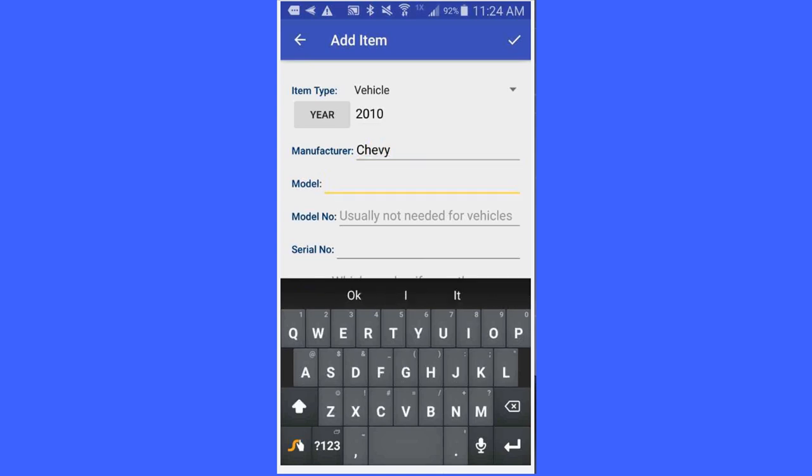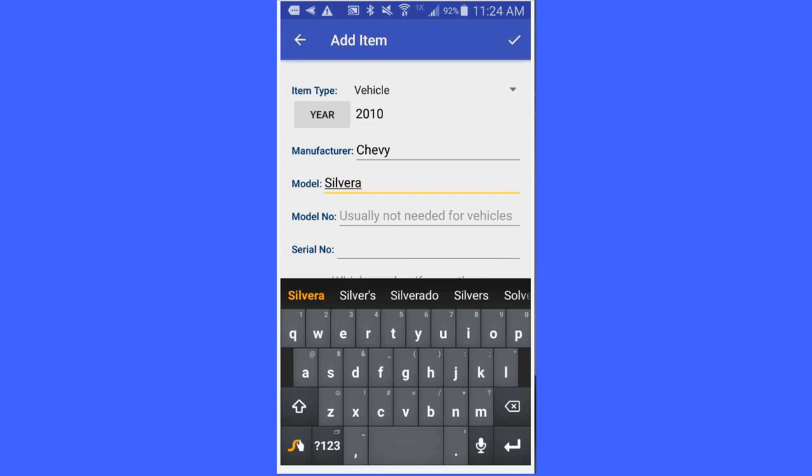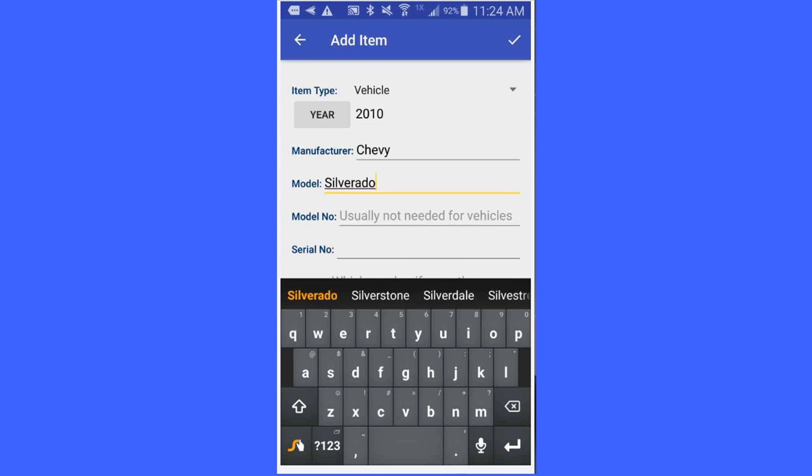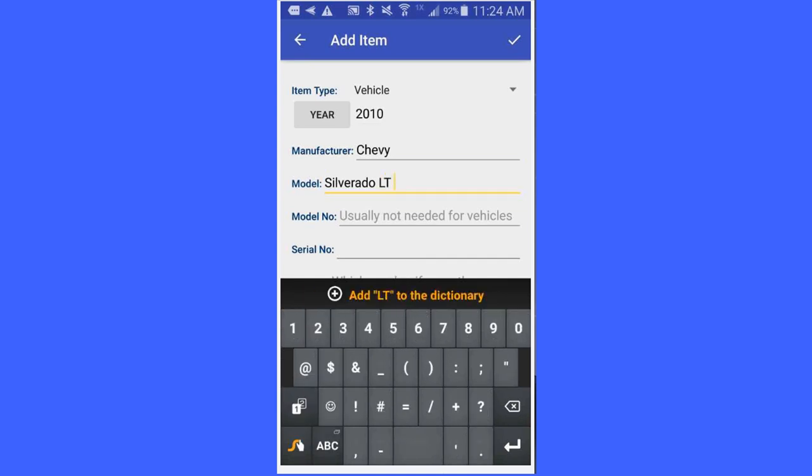For model, I am going to key in Silverado LT71.